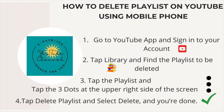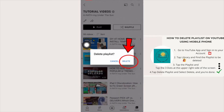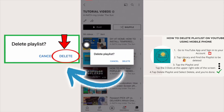Step number four: tap Delete Playlist. To confirm if you want to delete the playlist, this will pop up on your screen. If you want to delete it, tap Delete. If you change your mind, tap Cancel.